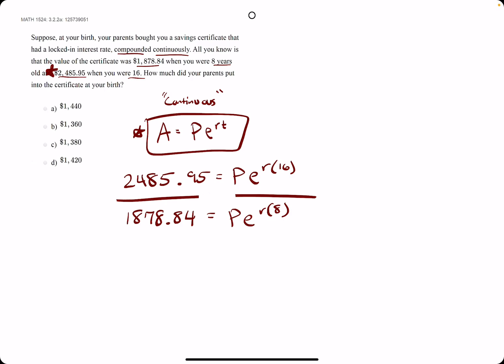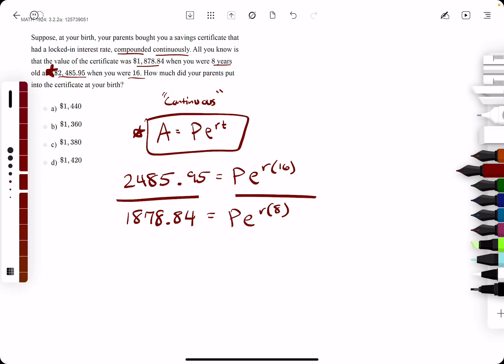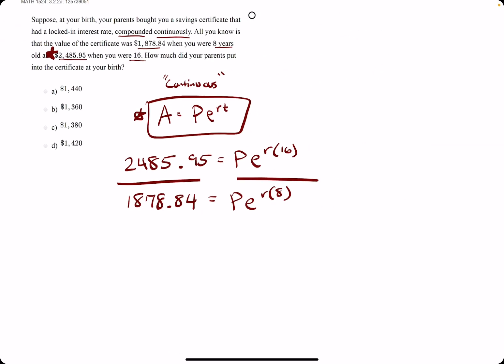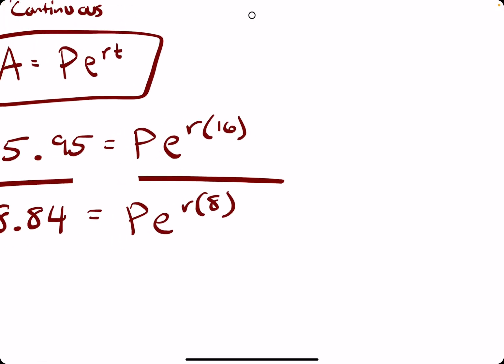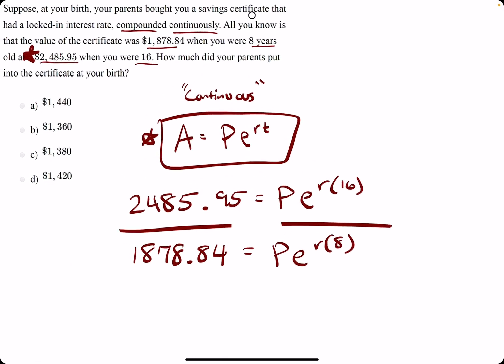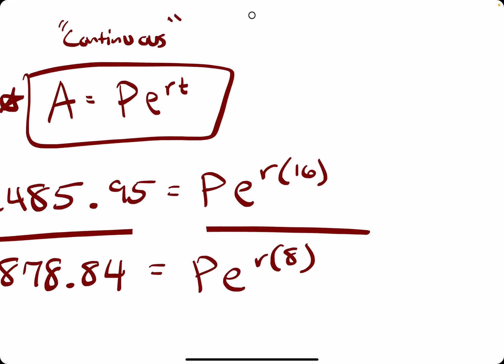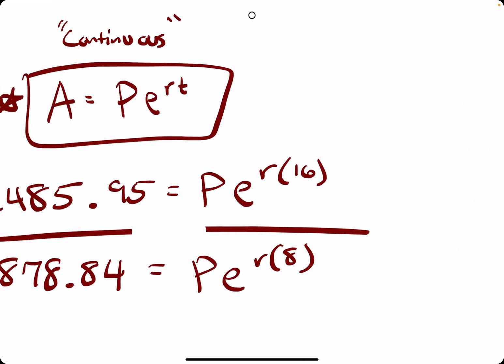So what that looks like is dividing the left sides, the dollar amounts here, by one another, and dividing these values by one another, these terms. When we divide the right terms here, let's talk about what cancels out or simplifies.